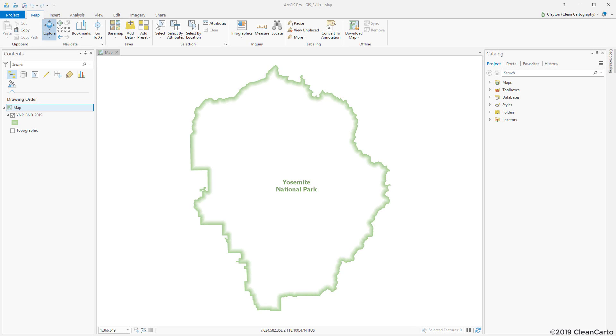Thanks for tuning in to this GIS skills instructional video. This lesson will show you how to create a simple boundary fade using ArcGIS Pro only using symbology and nothing else.